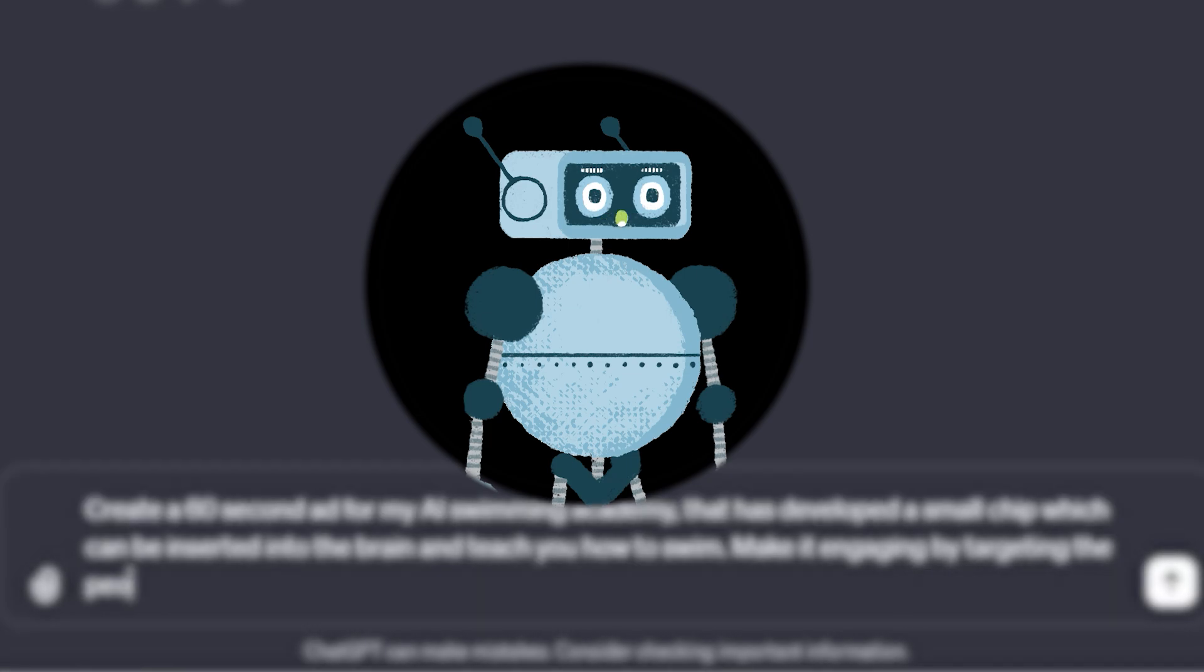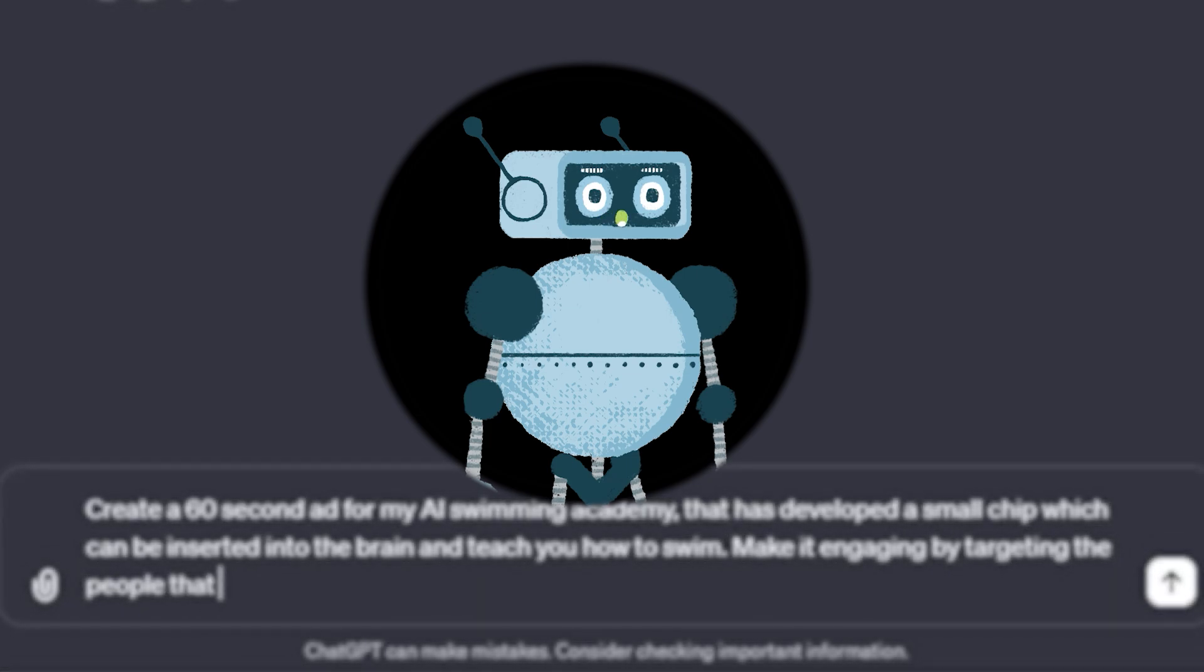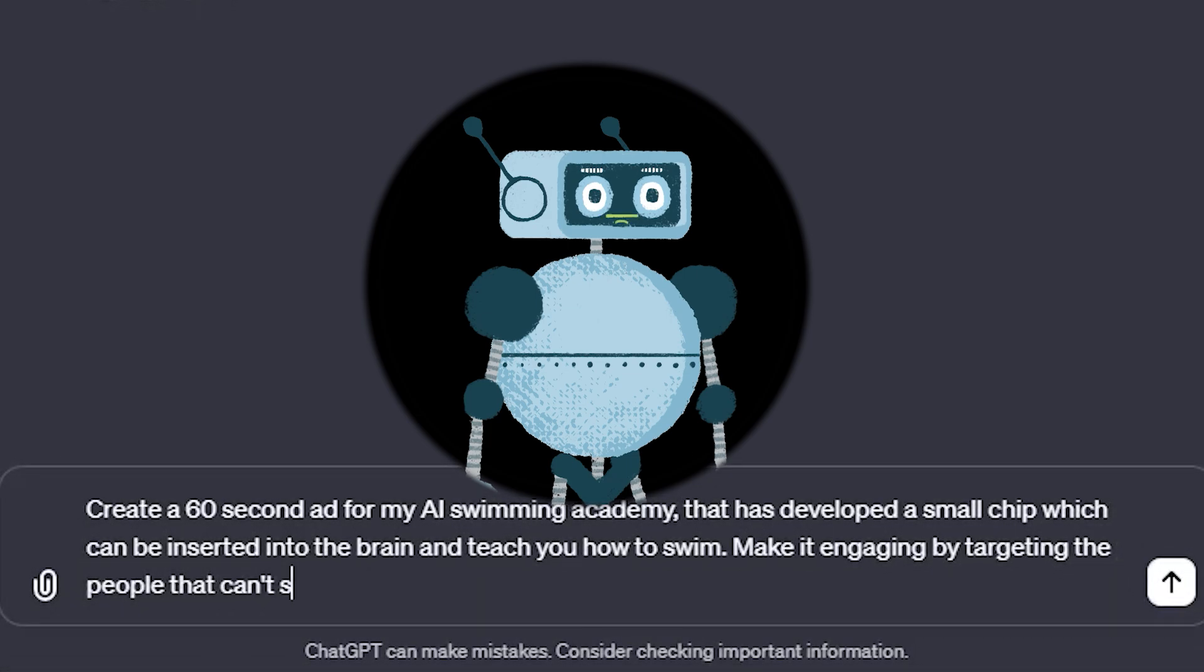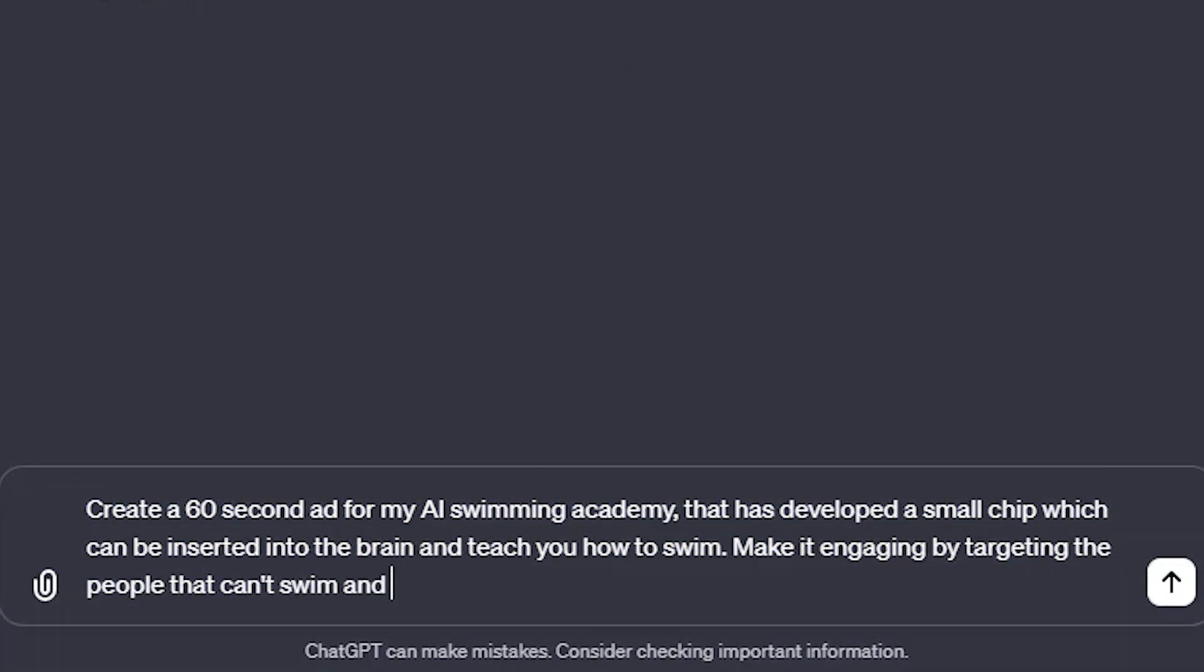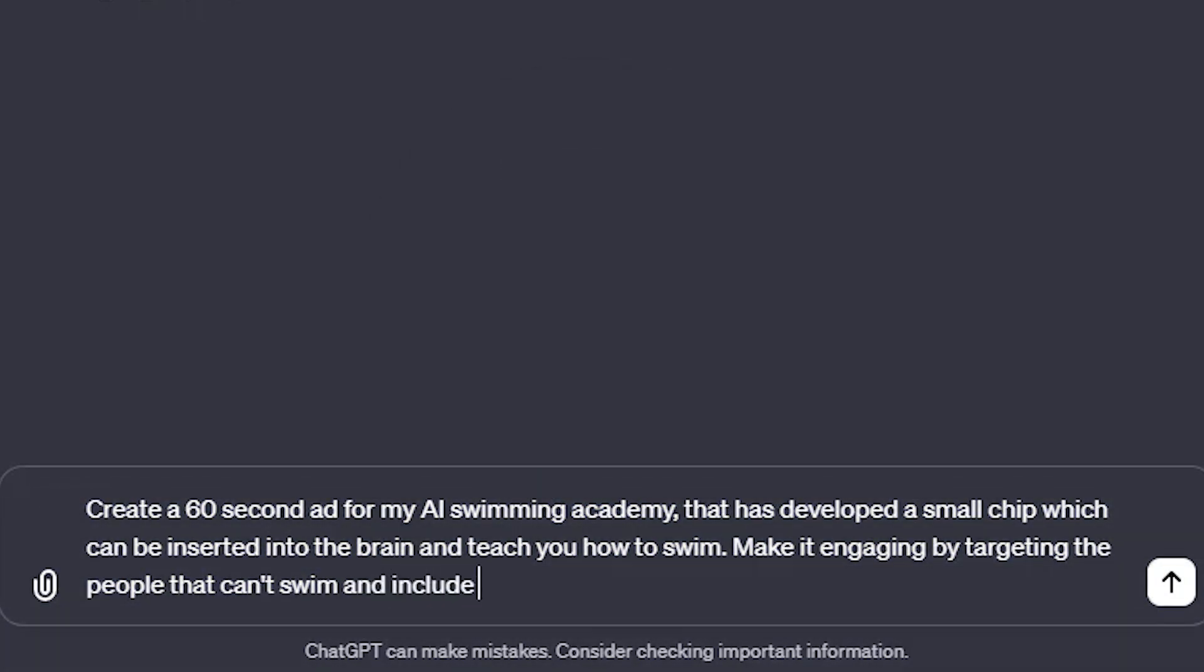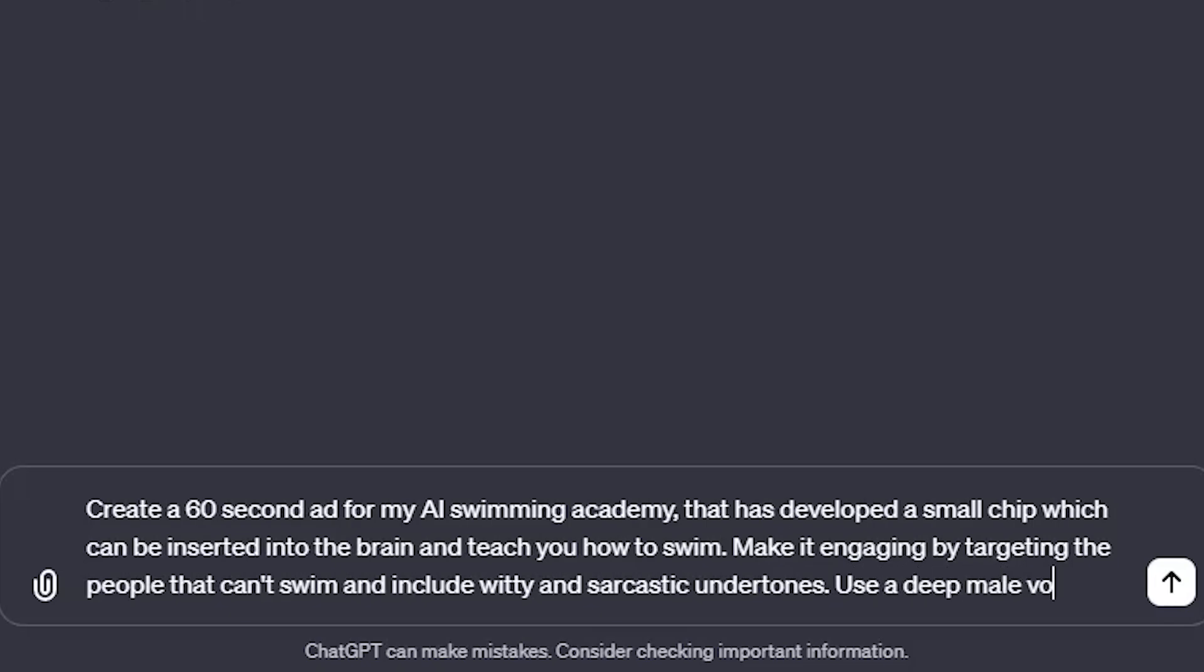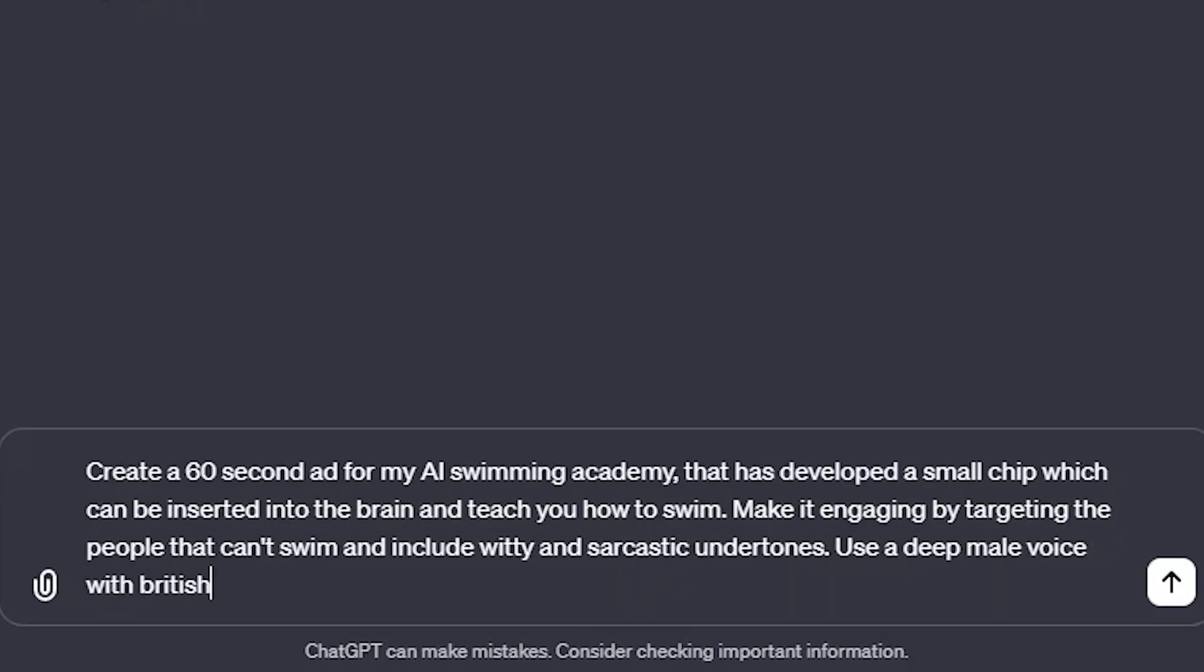And like many other AI tools, you tend to get better results if you can be more precise in your descriptions. For this one, I wrote: Create a 60-second ad for my AI Swimming Academy that has developed a small chip which can be inserted into the brain and teach you how to swim. Make it engaging by targeting the people that can't swim and include witty and sarcastic undertones. Use a deep male voice with British accent. Add calming background music.